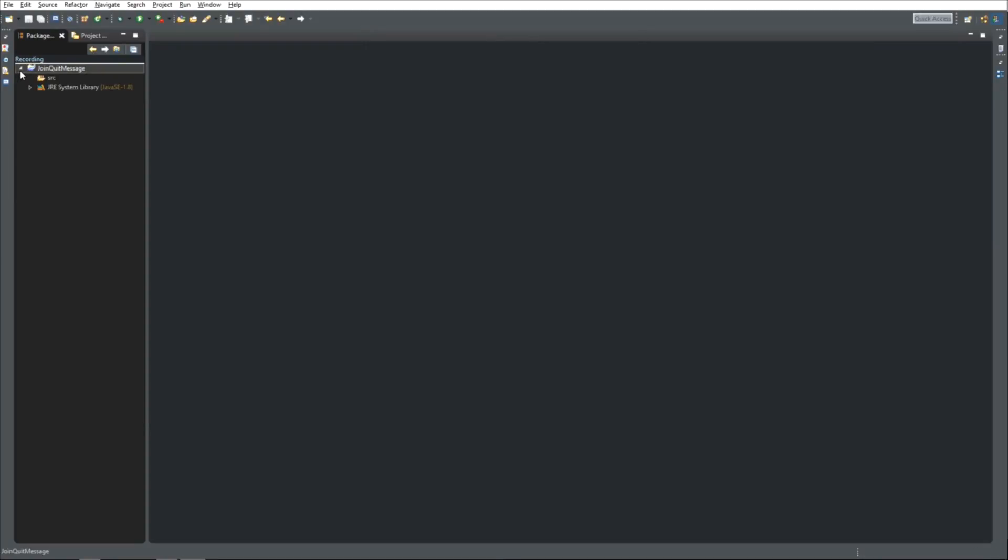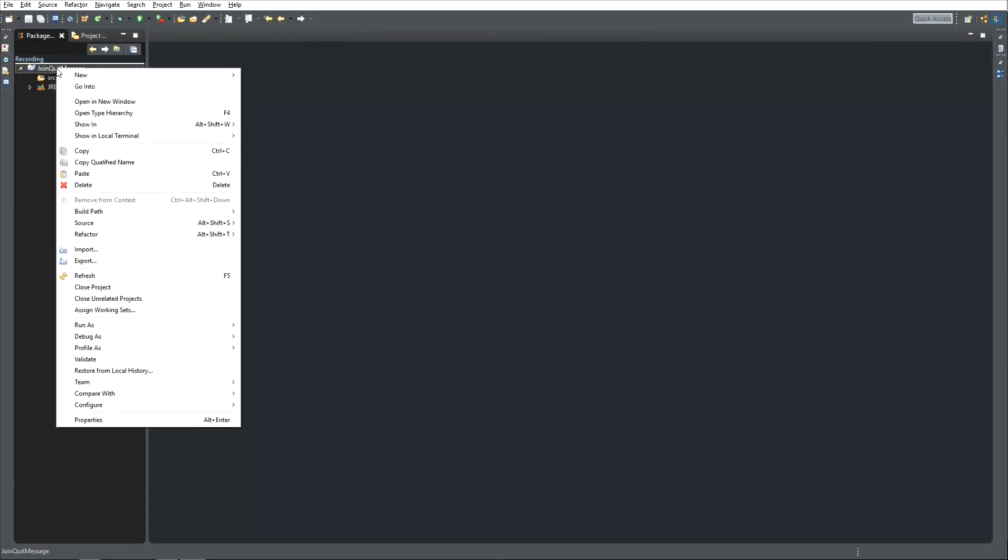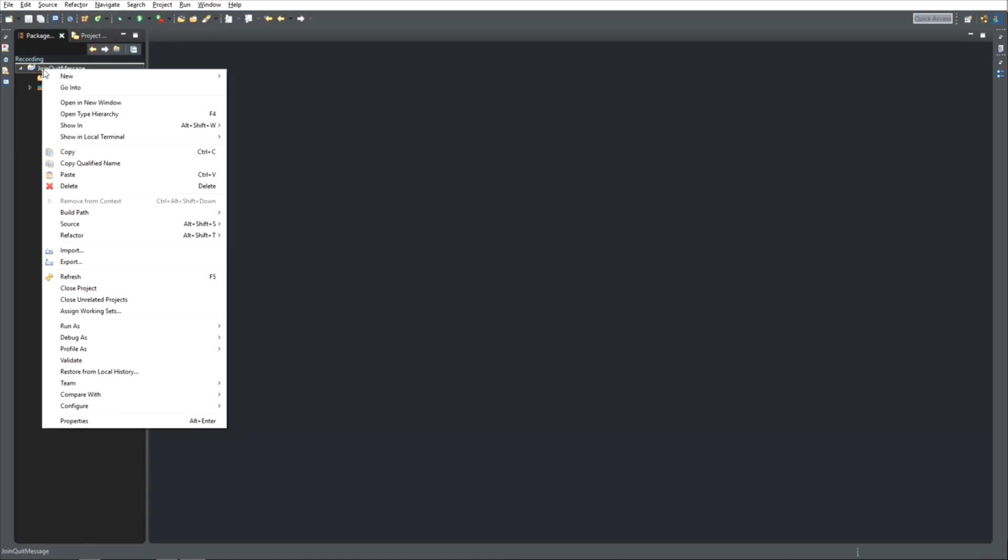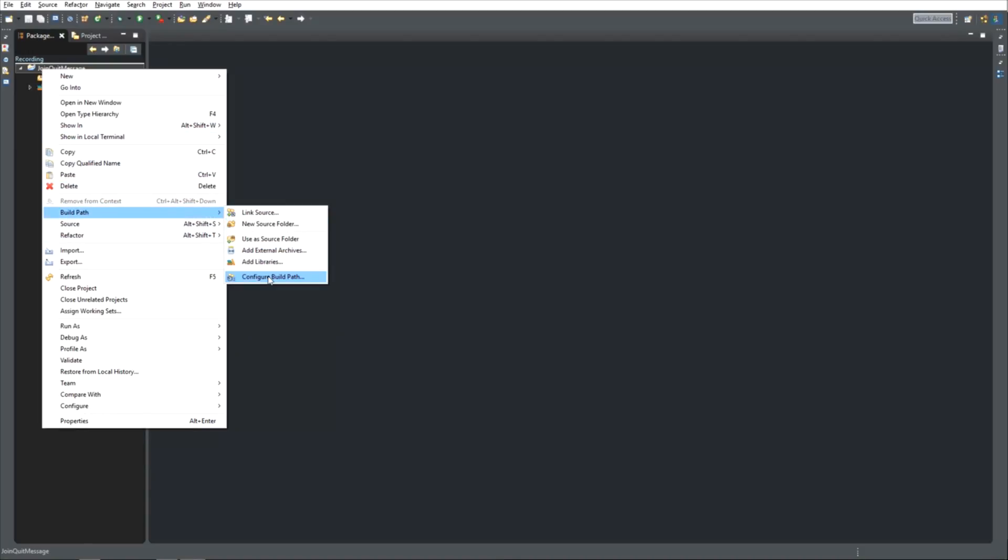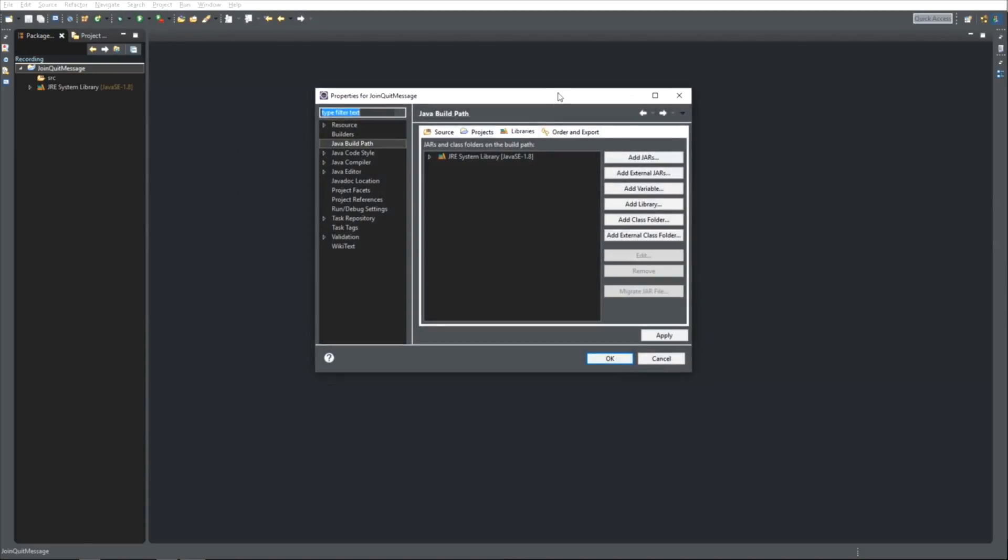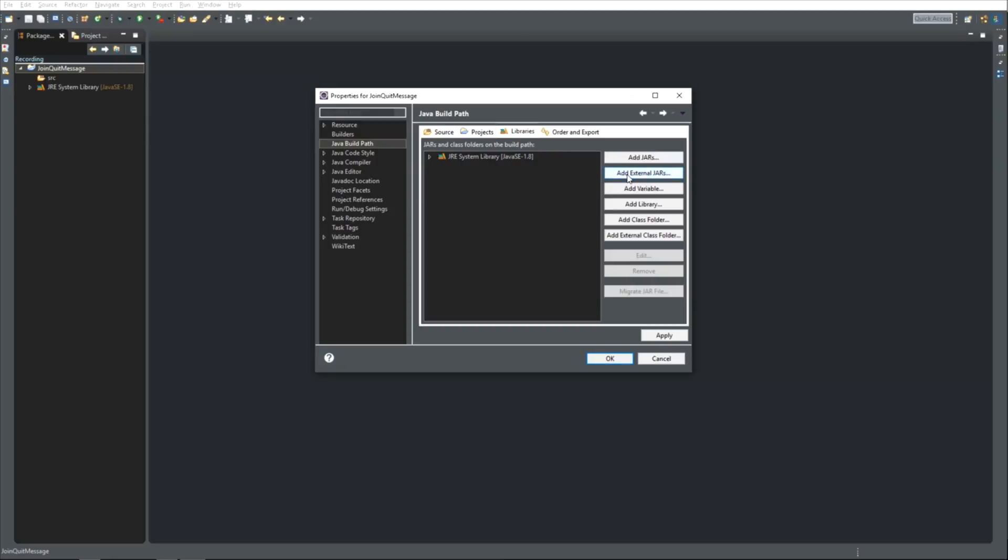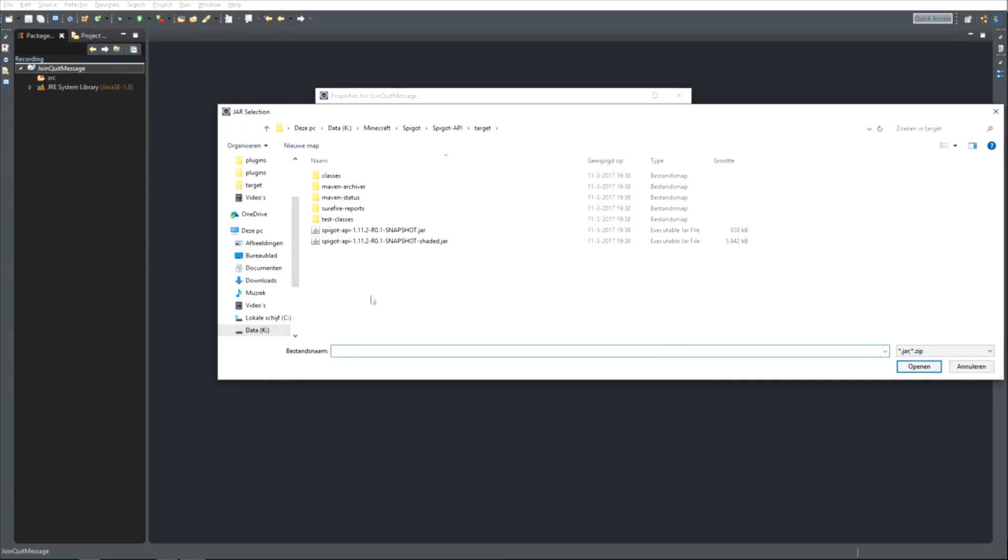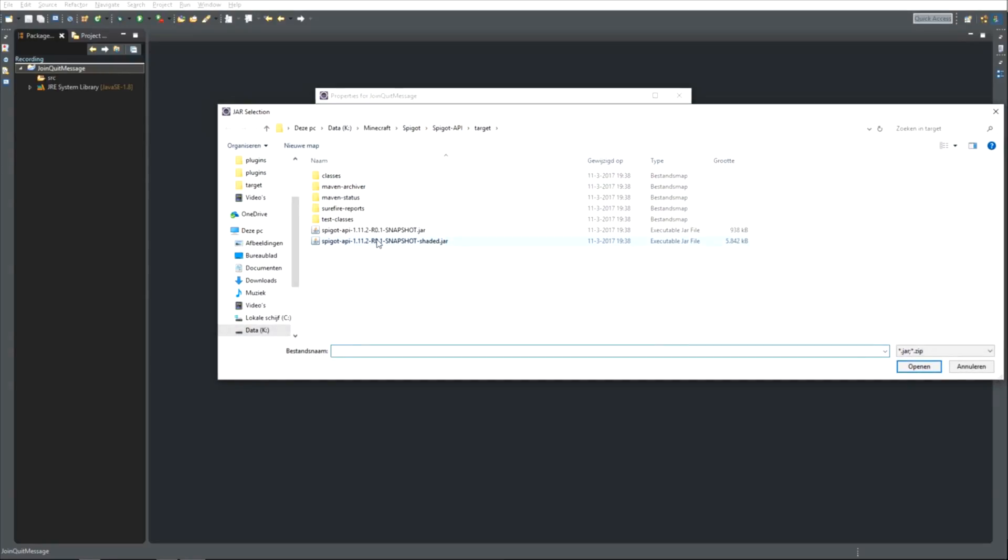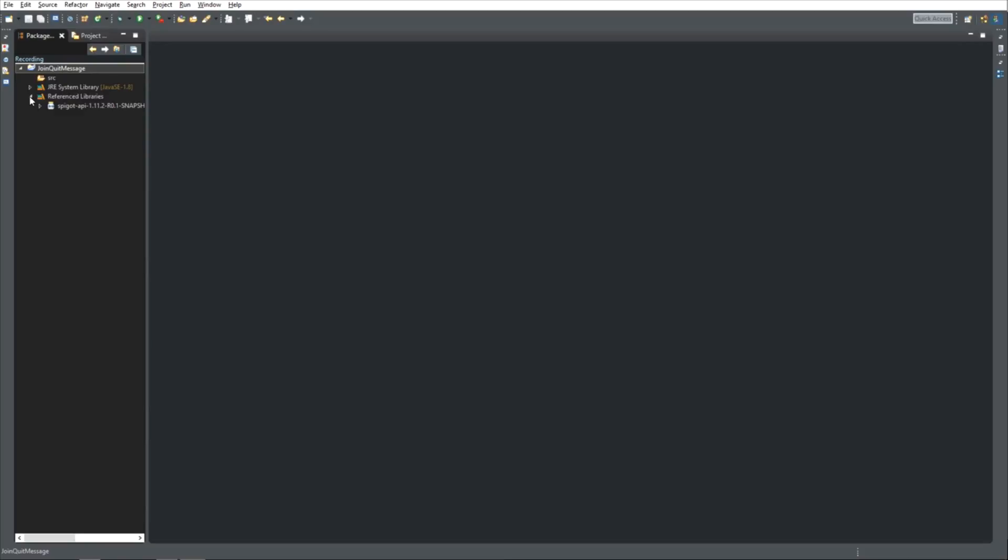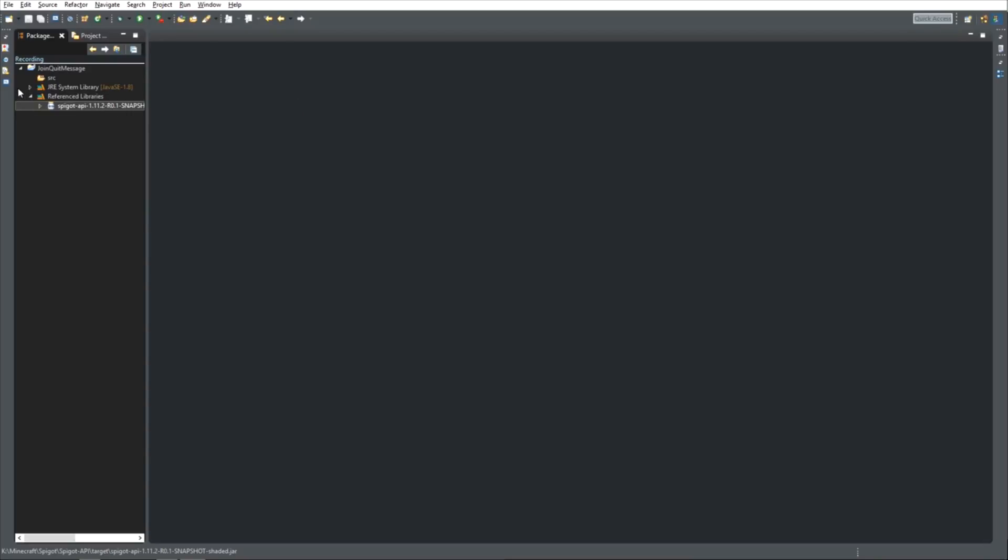Now we must make sure that the join quit message includes the Spigot API, so we are going to right click on the join quit message, go to build path, configure build path. Now select libraries, add external jars, and add your jar. If you use the same way I did, you are going to need to shade it. This means that the Java project now knows everything the Spigot API has pre-programmed, so we can use that.